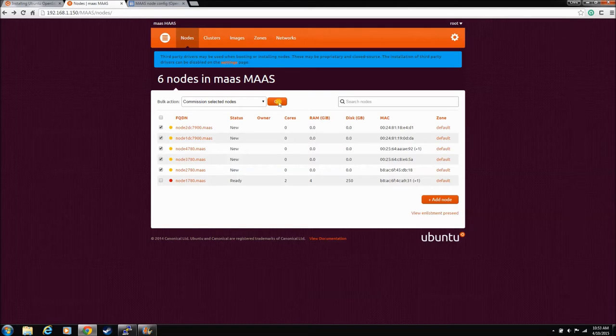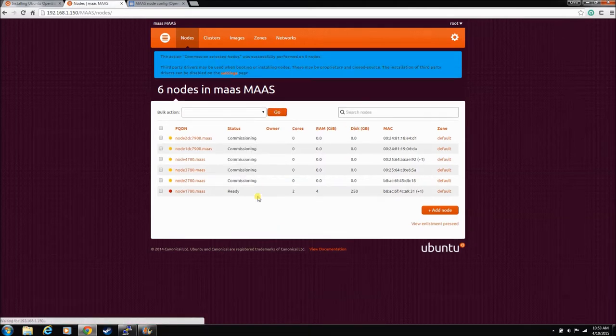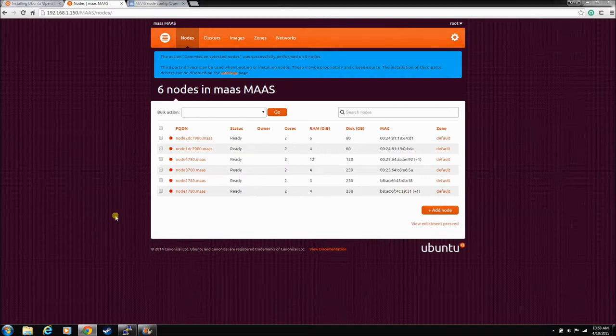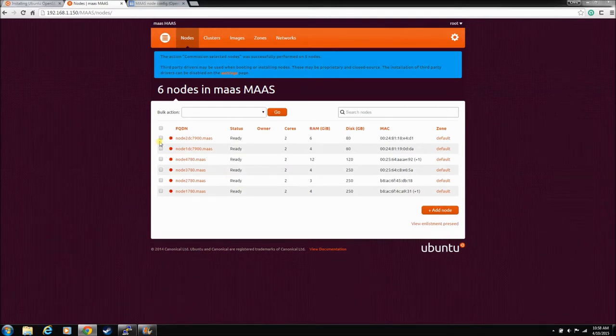And it will commission them. So we'll just let that get going. So they're all commissioning right now. Okay, just like magic, all these are now in a ready state. They've all been commissioned.